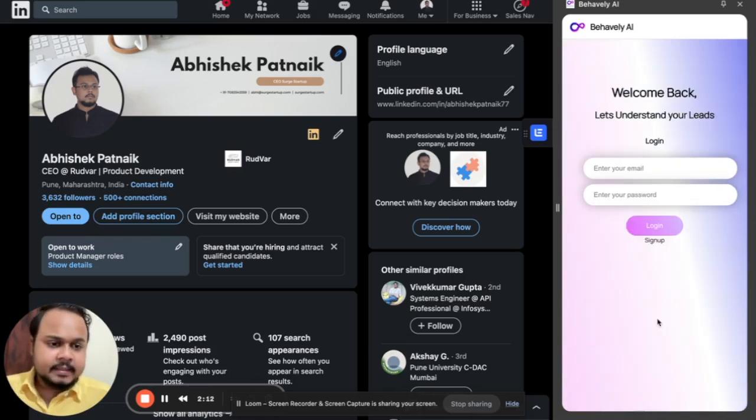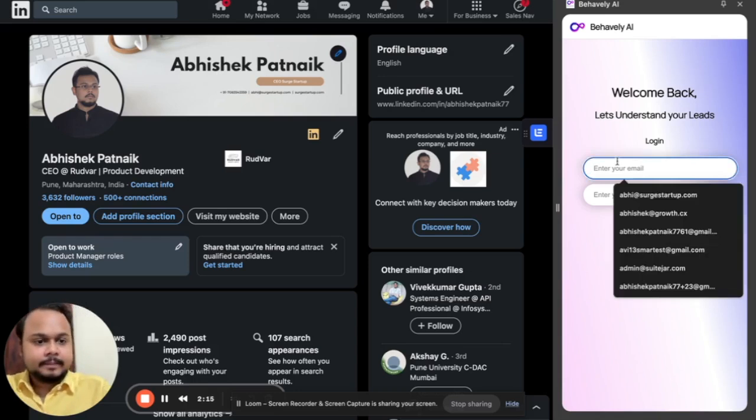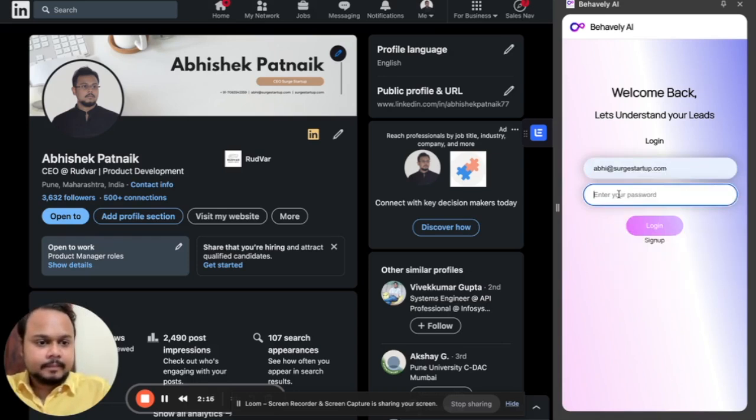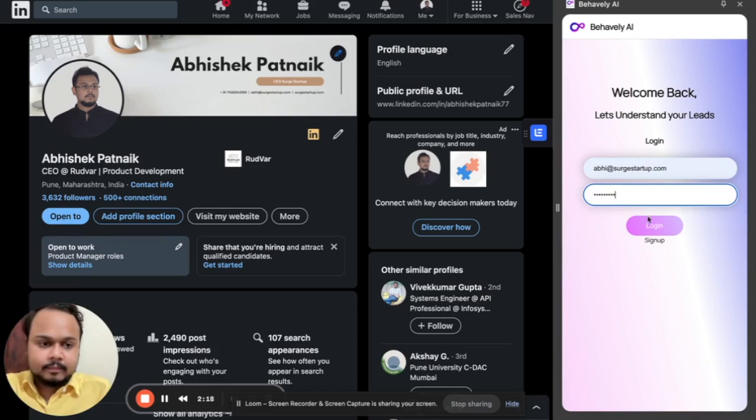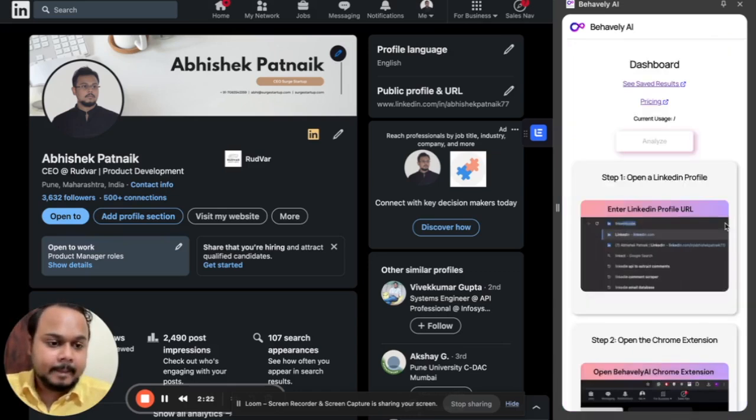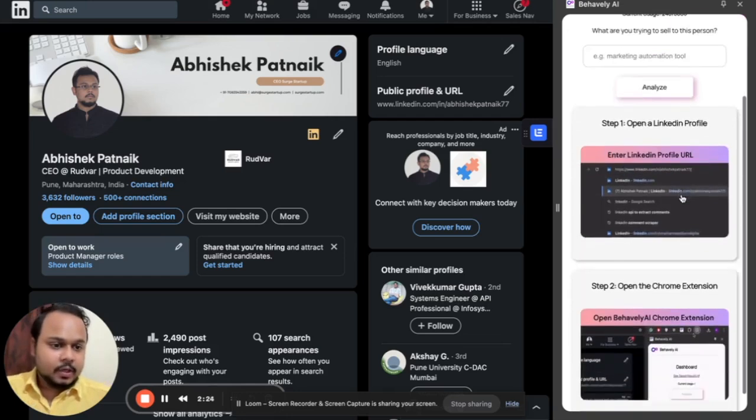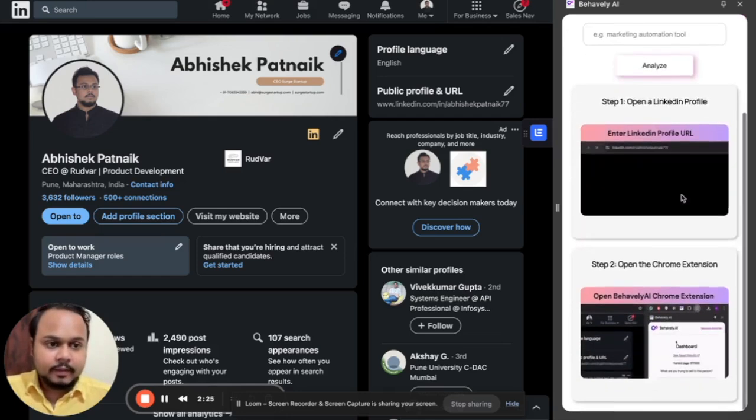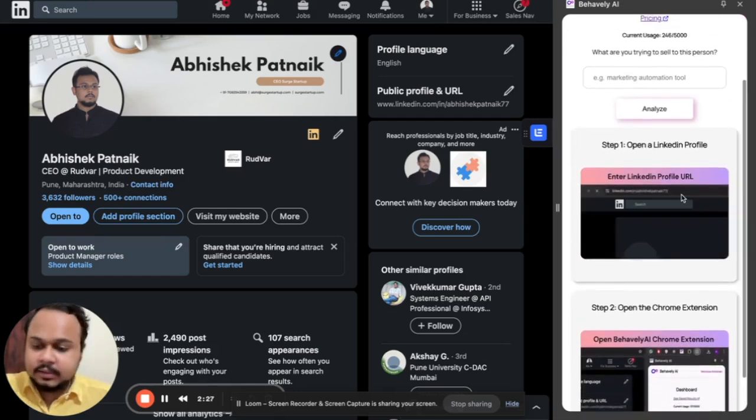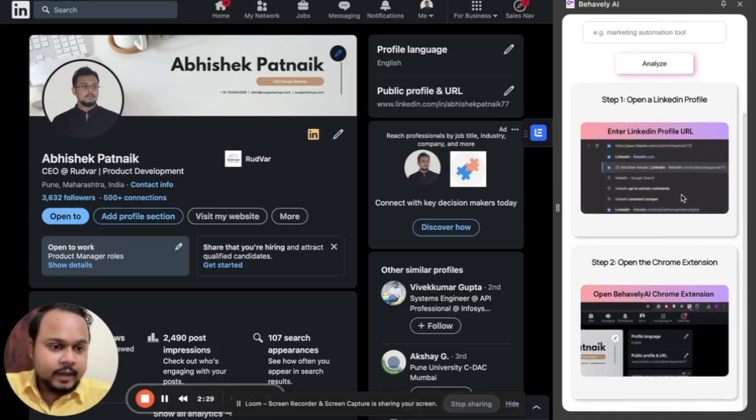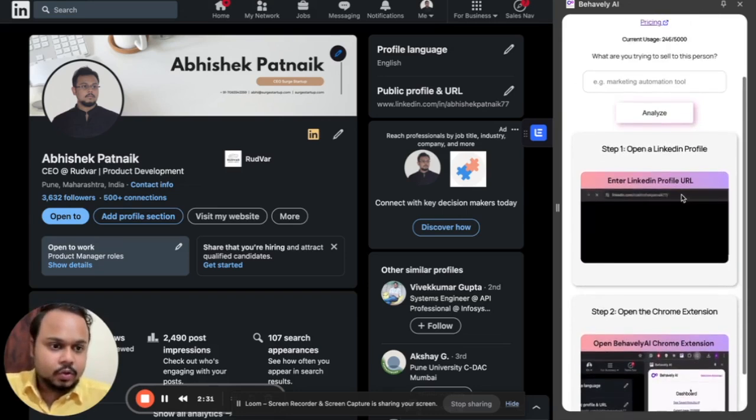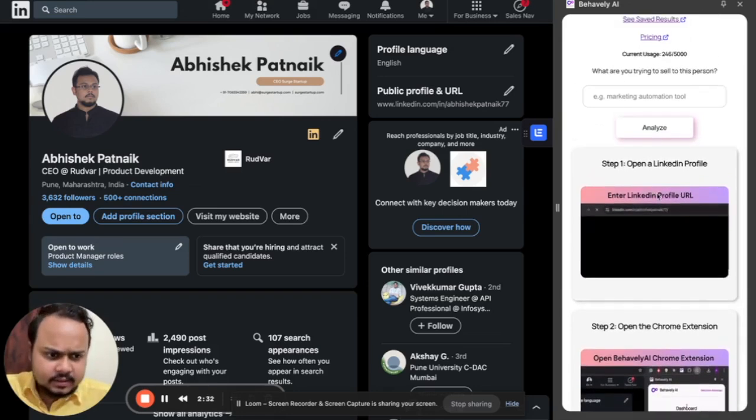But since I already have an account, I'll simply log in. So yeah, so this is our tool. If you opened the tool, the very first thing that you will see is a stepwise guide on how to use the tool.